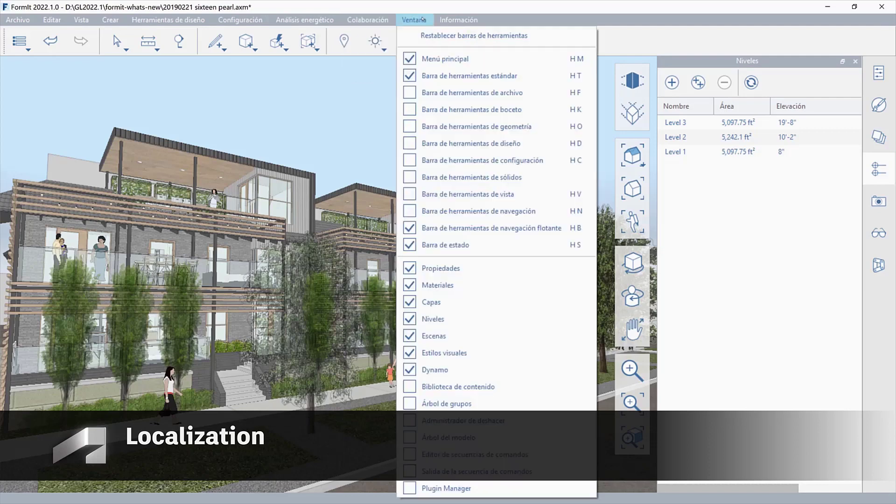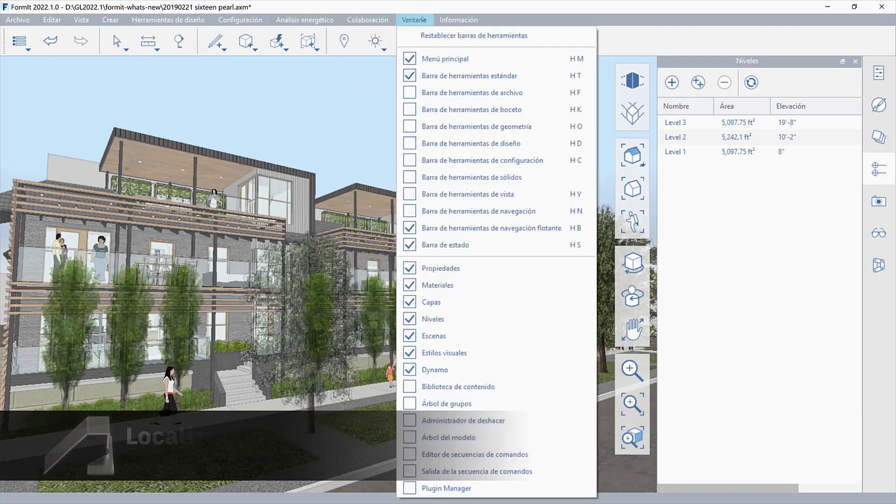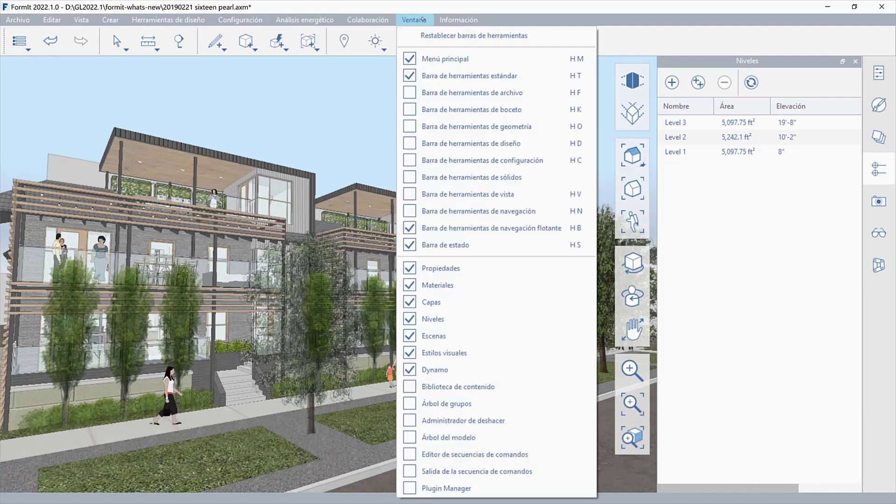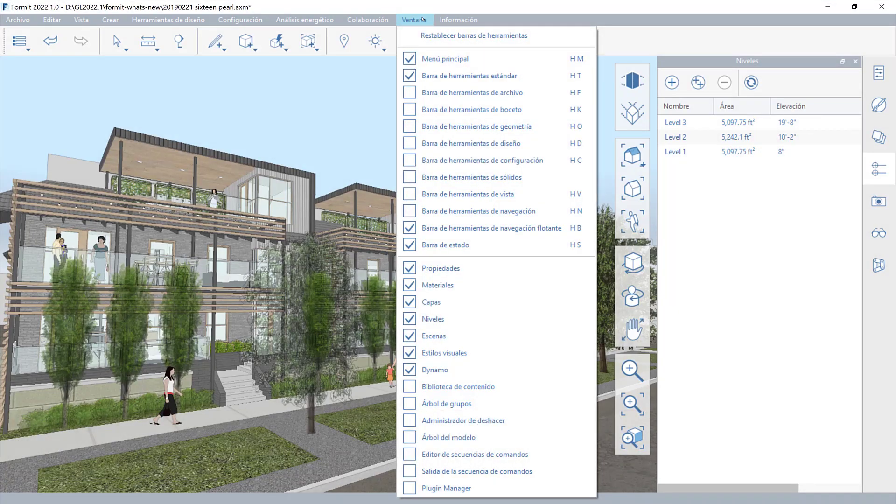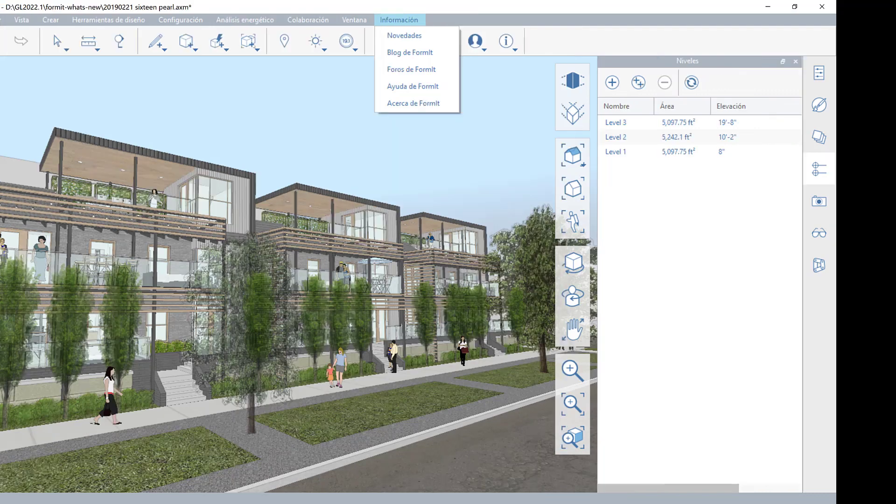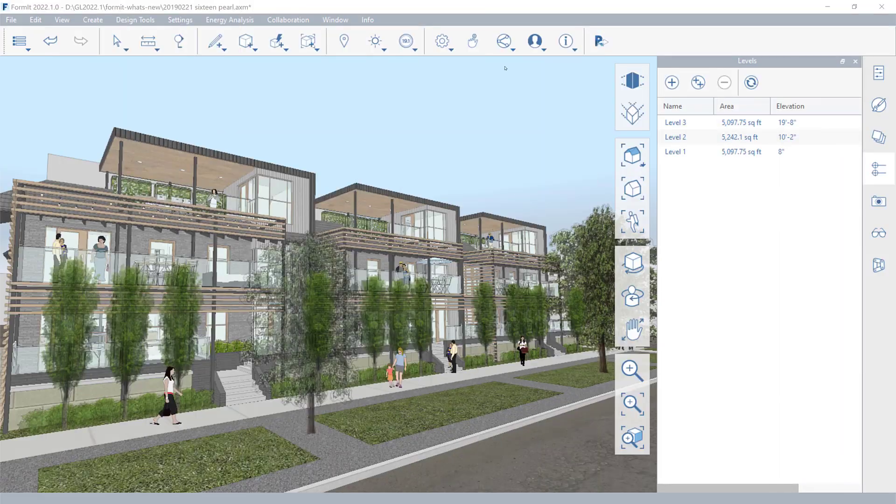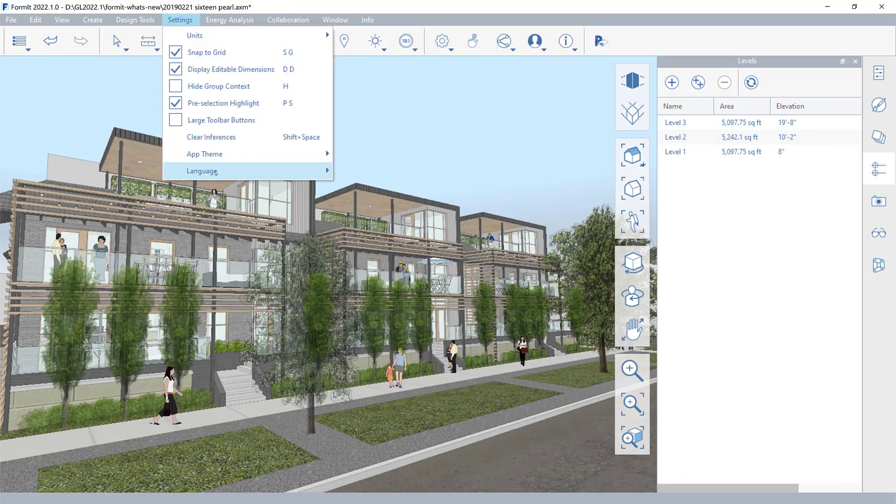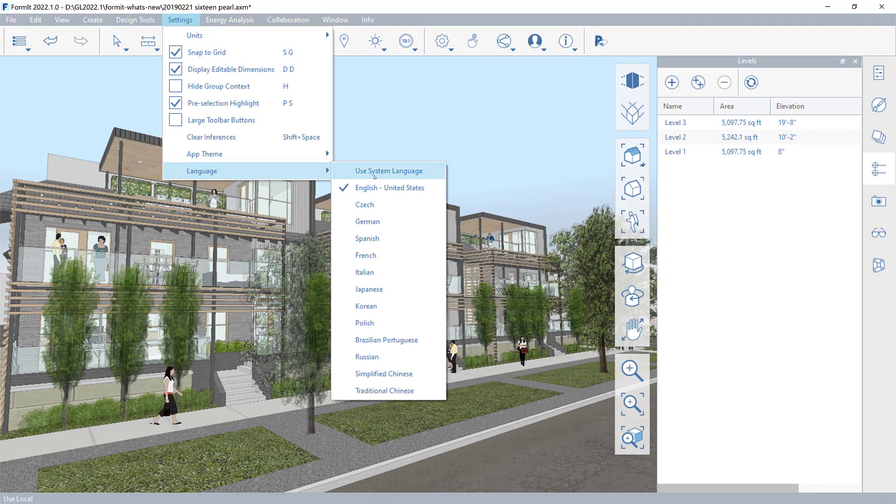Formit is now available in more languages, making it more accessible to users around the world. Select from 15 new languages in your session settings at any time.